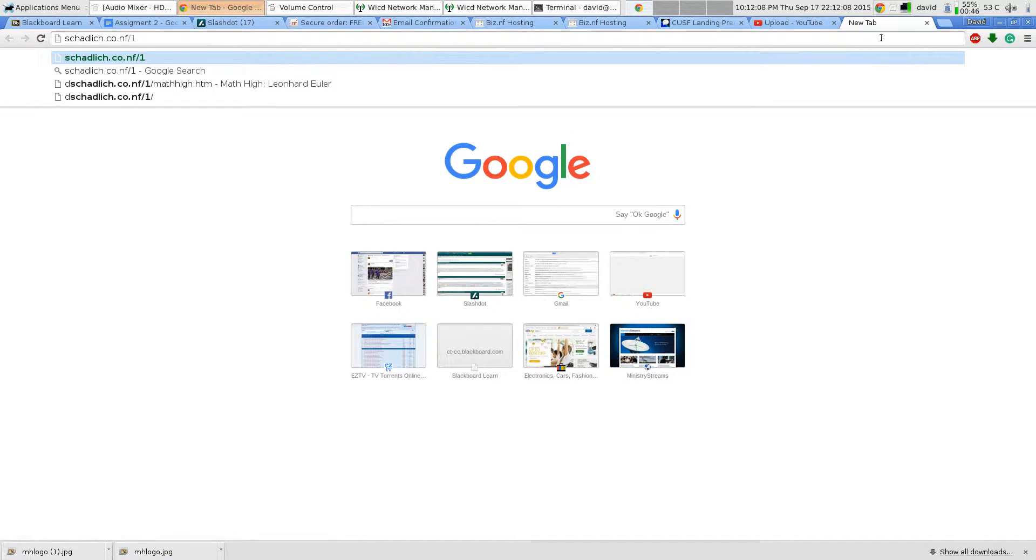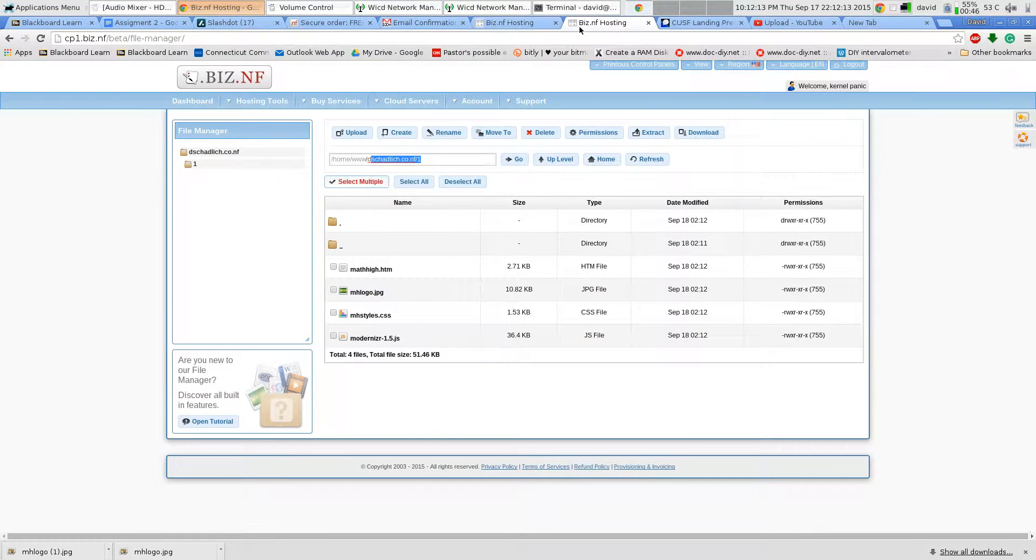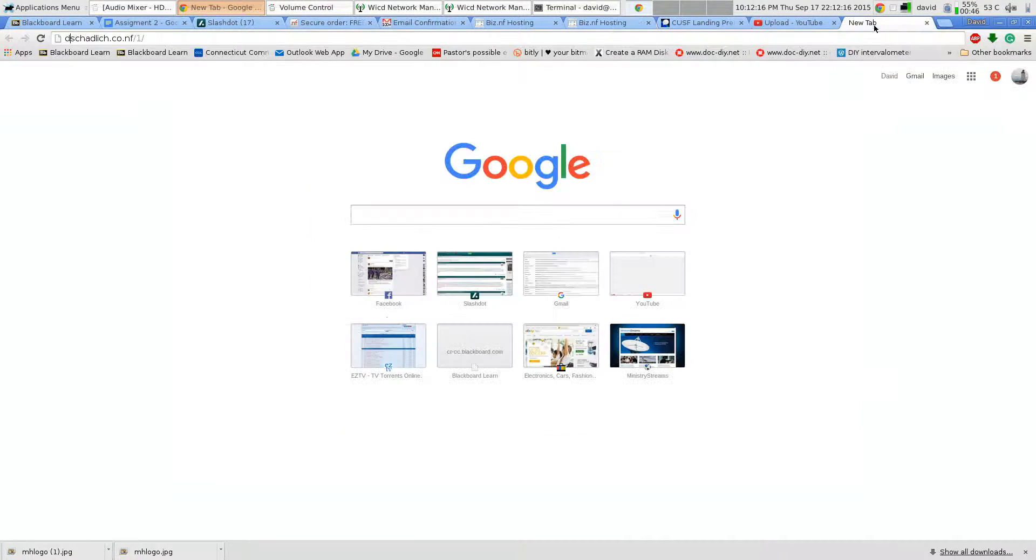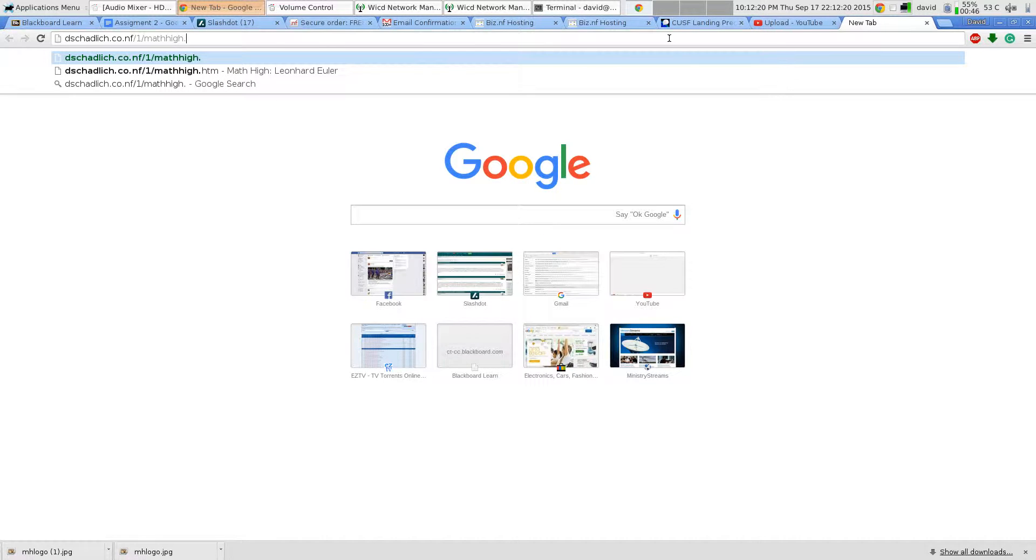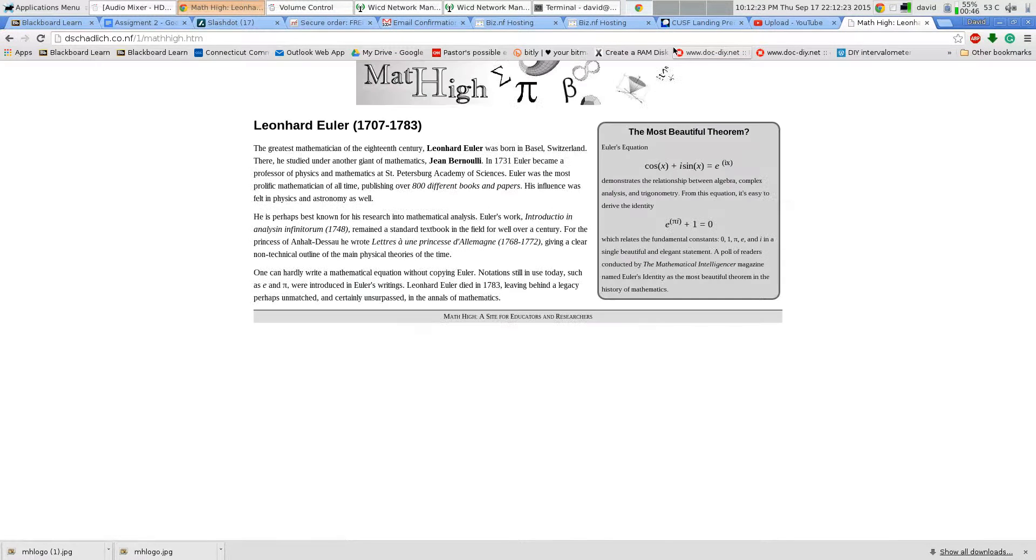Paste it. Missed the D. And math.hi.htm. And that's the completed assignment number one.